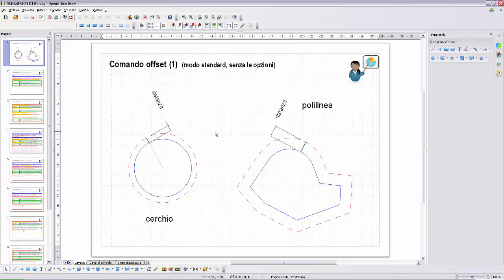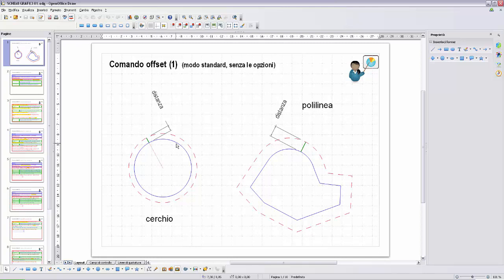Il comando OFFSET esegue una duplicazione di un oggetto. Come qui nell'esempio, nella figura a sinistra, abbiamo eseguito un offset del cerchio a una certa distanza. Cosa abbiamo bisogno per fare un offset? Abbiamo bisogno di tre cose. La selezione di un oggetto, e la selezione deve essere singola: non possiamo eseguire una selezione multipla con finestra o con interseca.